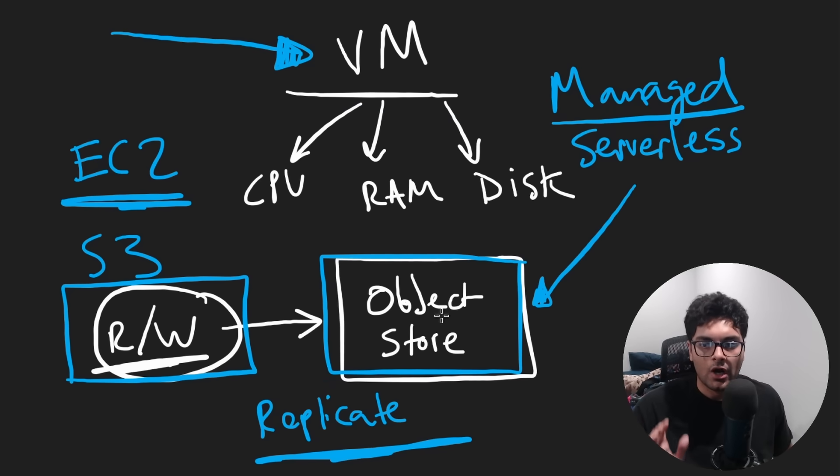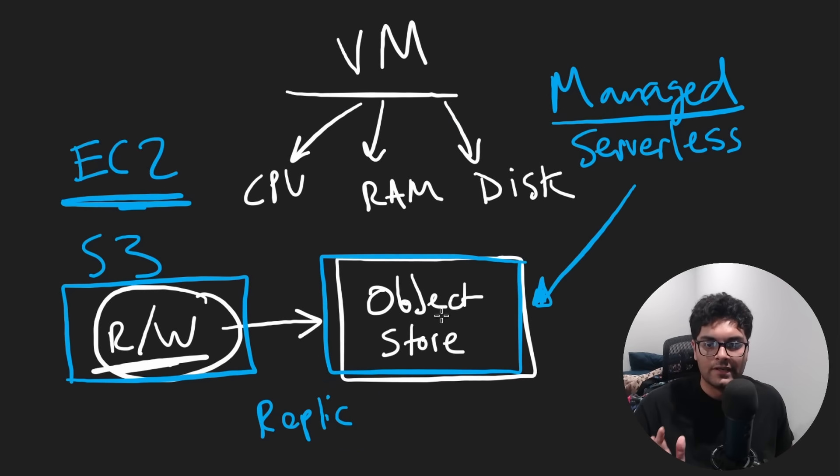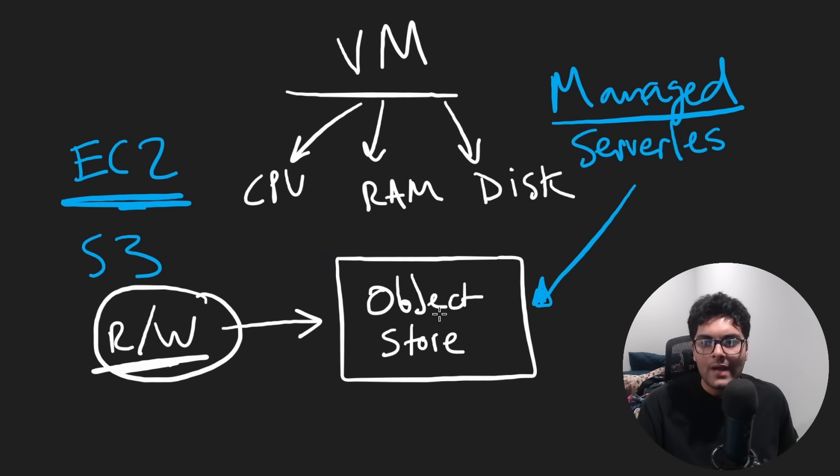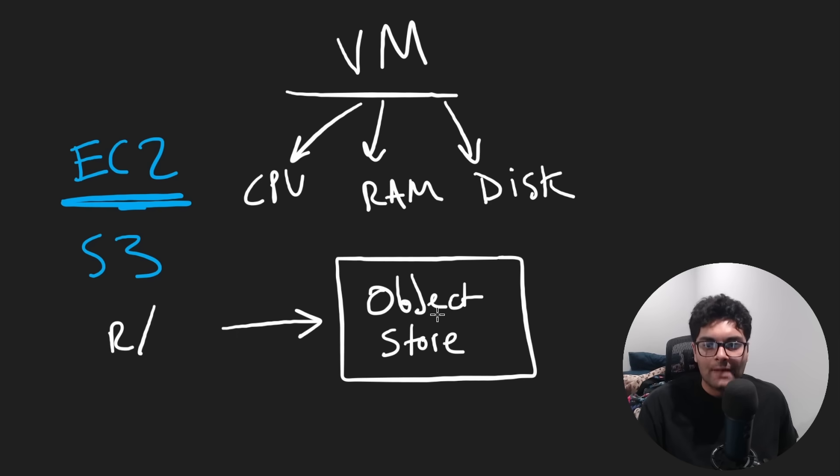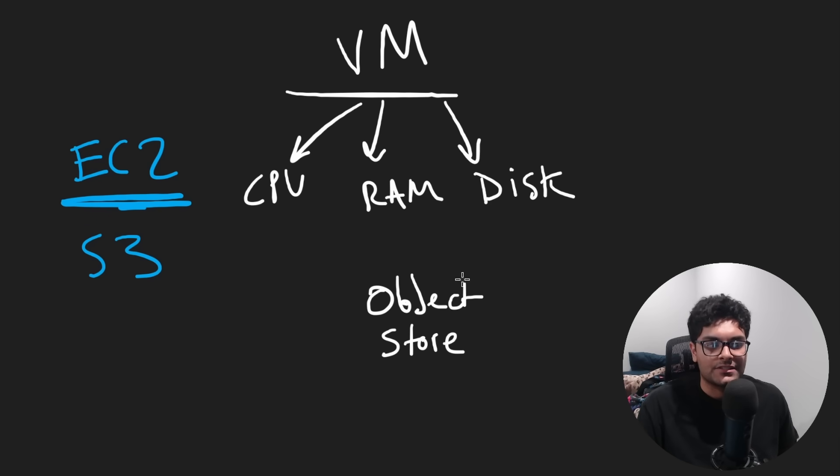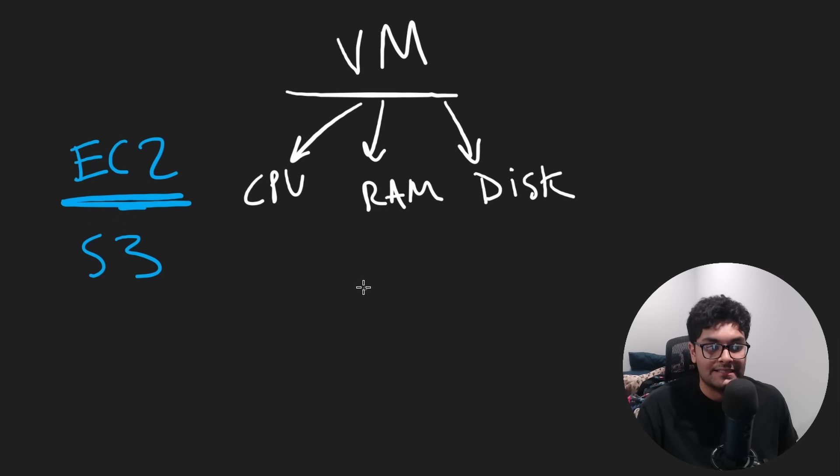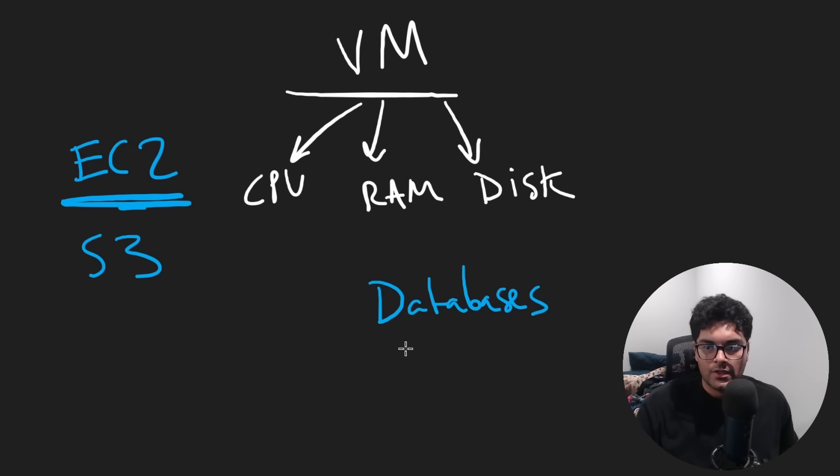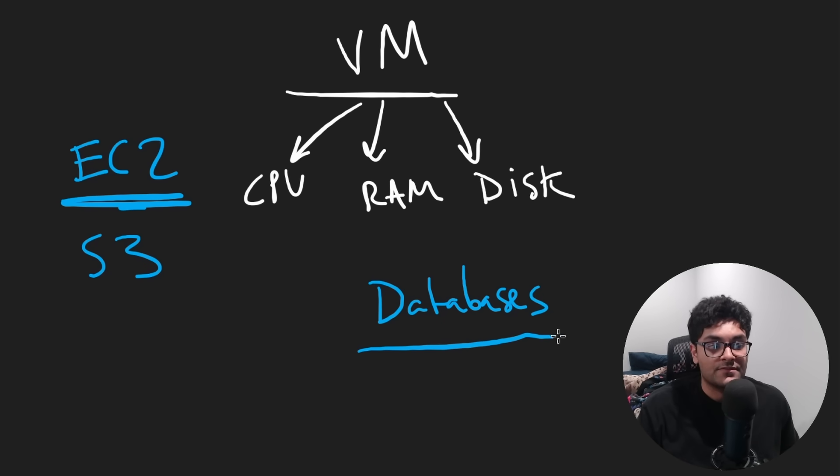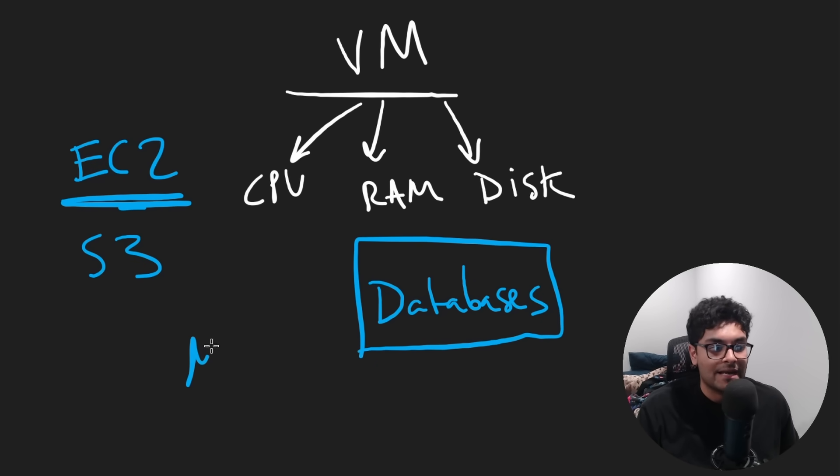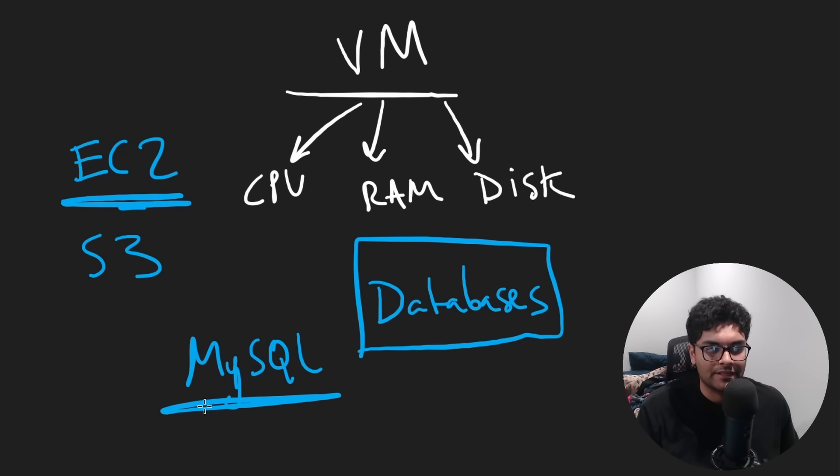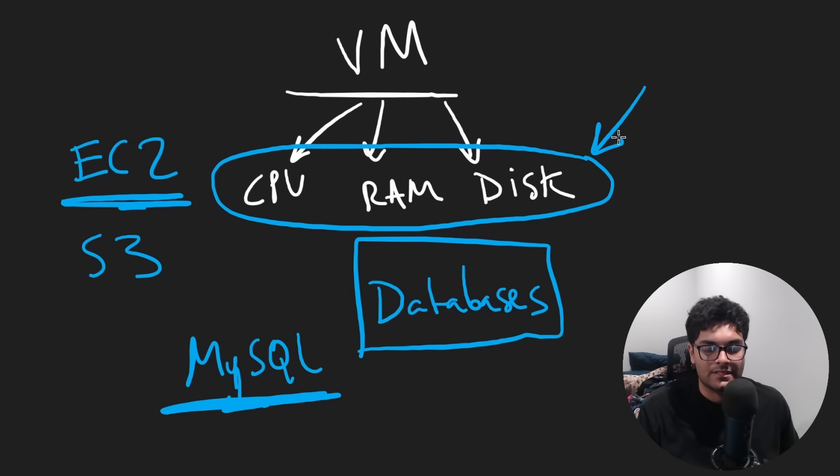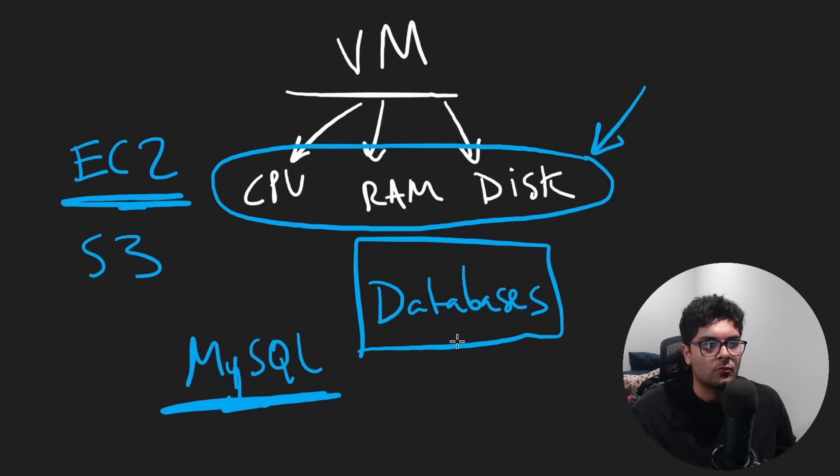Now, object stores are good for storing data, but they're not good at storing everything. What if you had actual application data, not files and images, but like you want to store your database data? Well, databases are really, really complicated. So you usually want to run some type of specific database software like MySQL or some other type of relational or non-relational storage. Databases are basically just a really, really complex wrapper over these resources, particularly disk space.